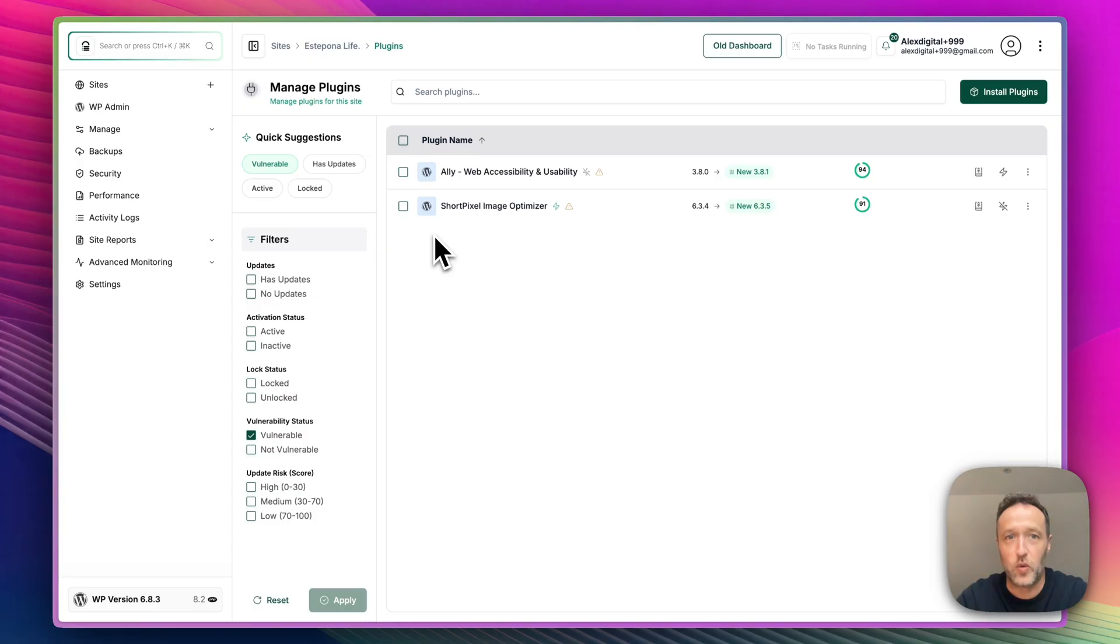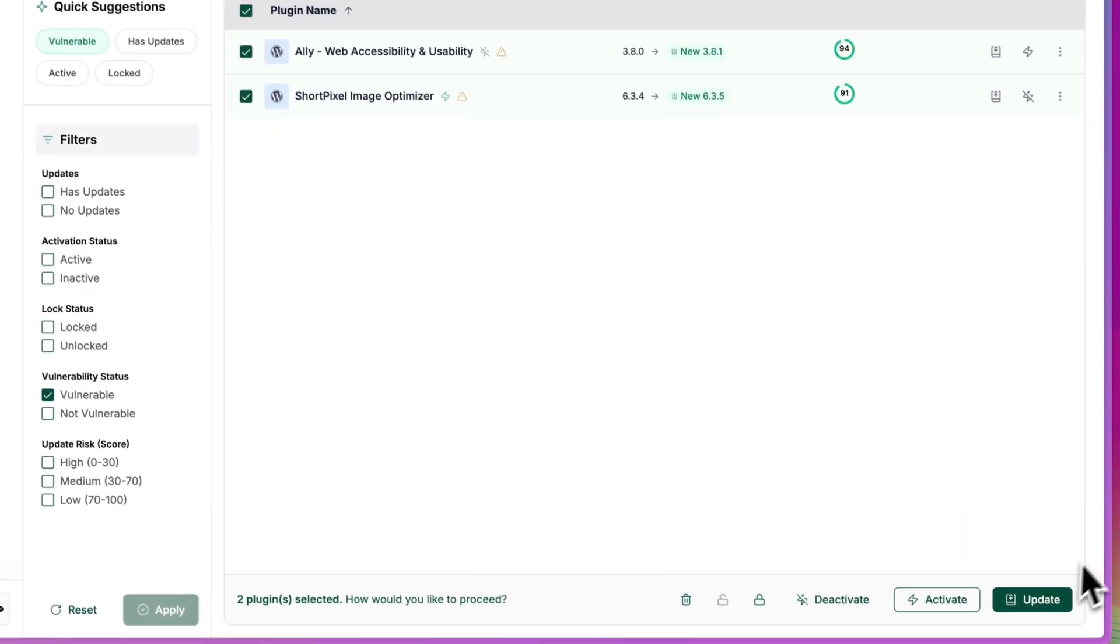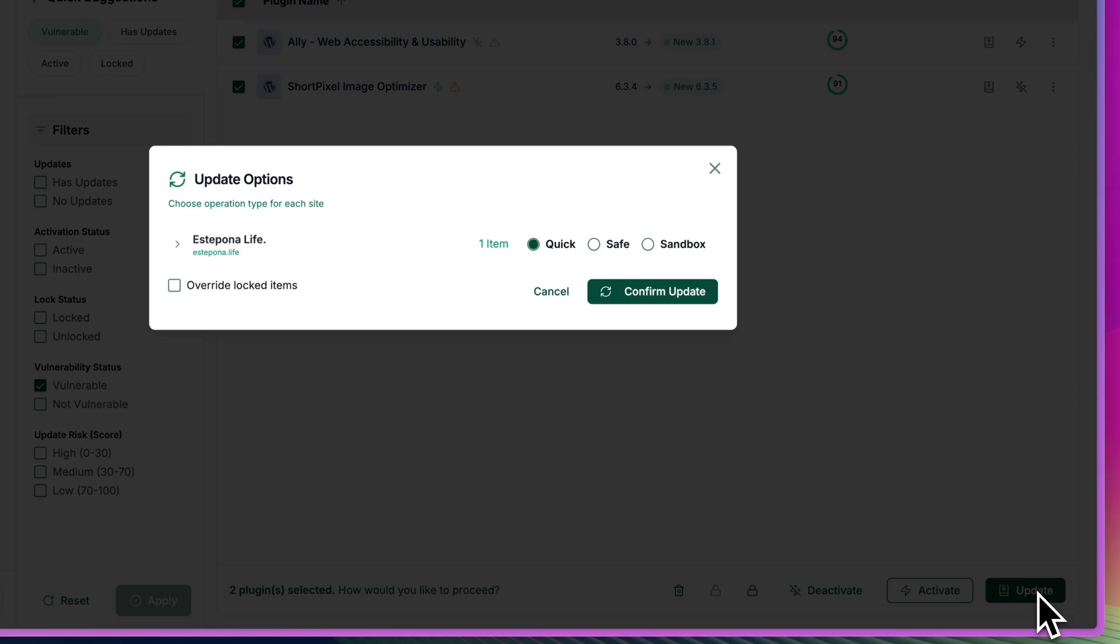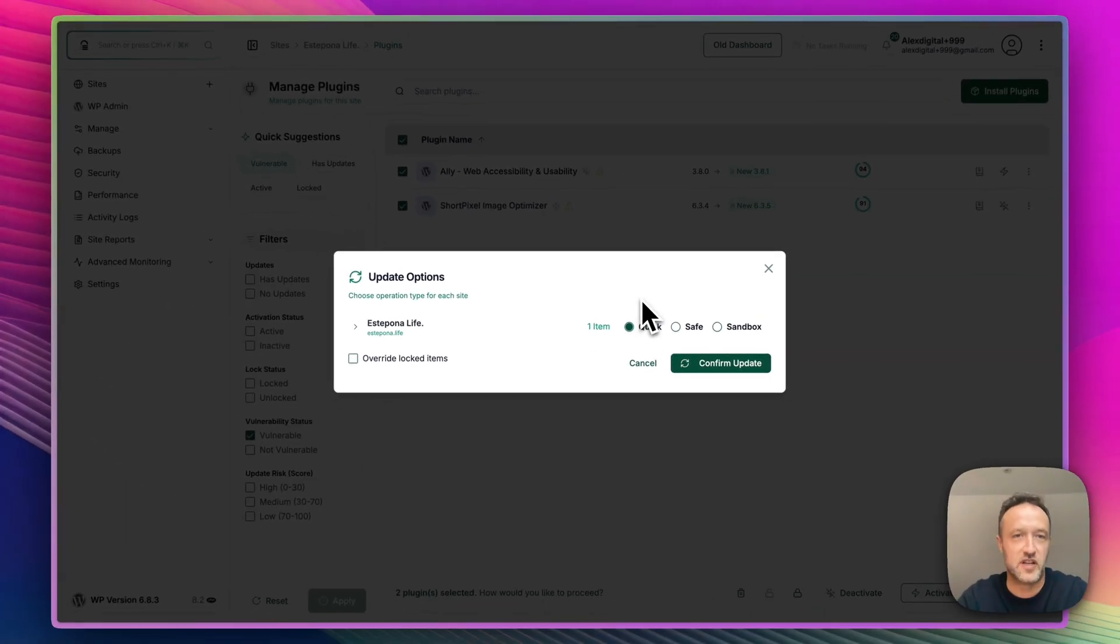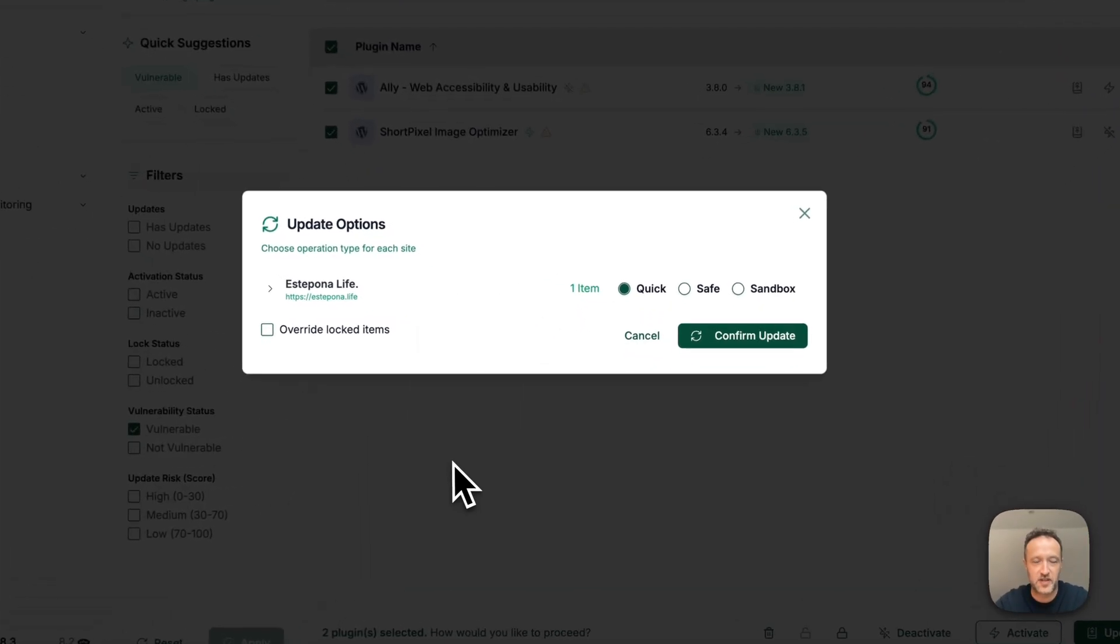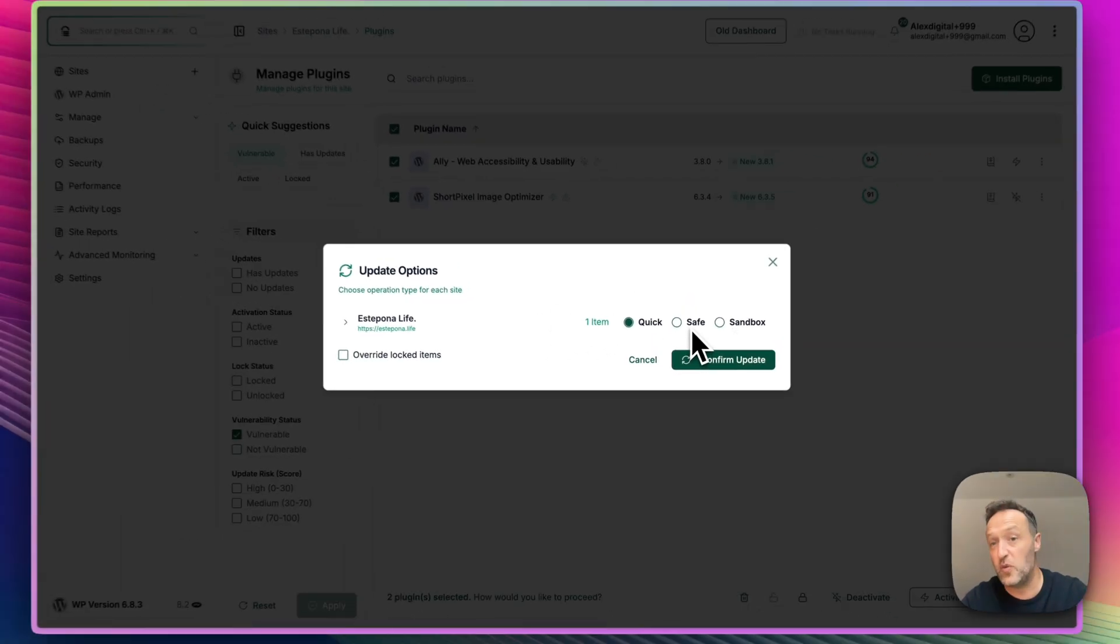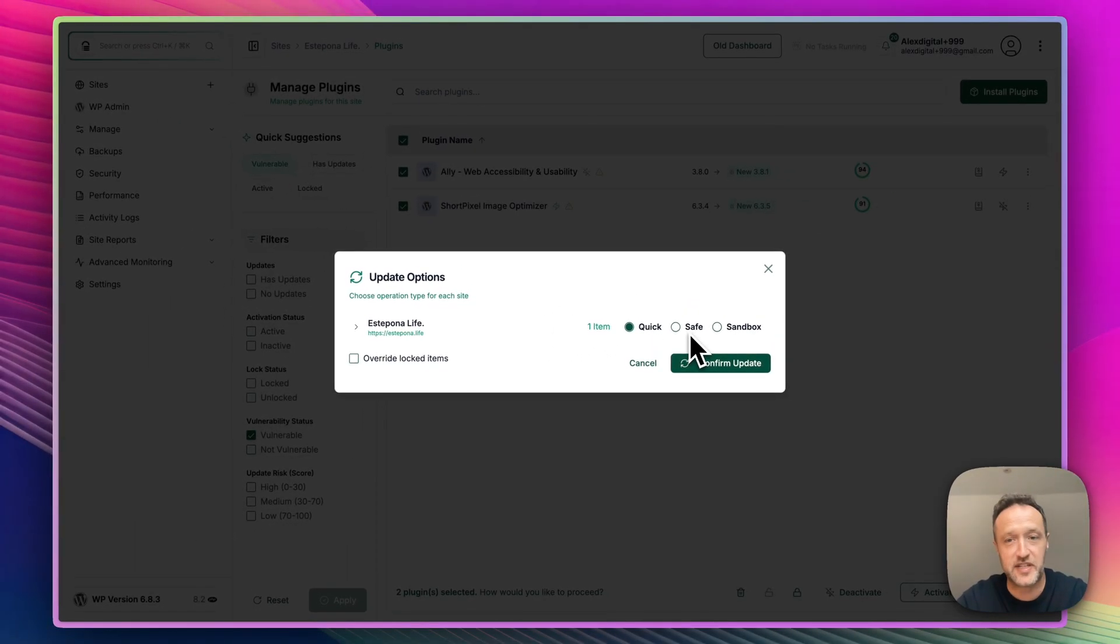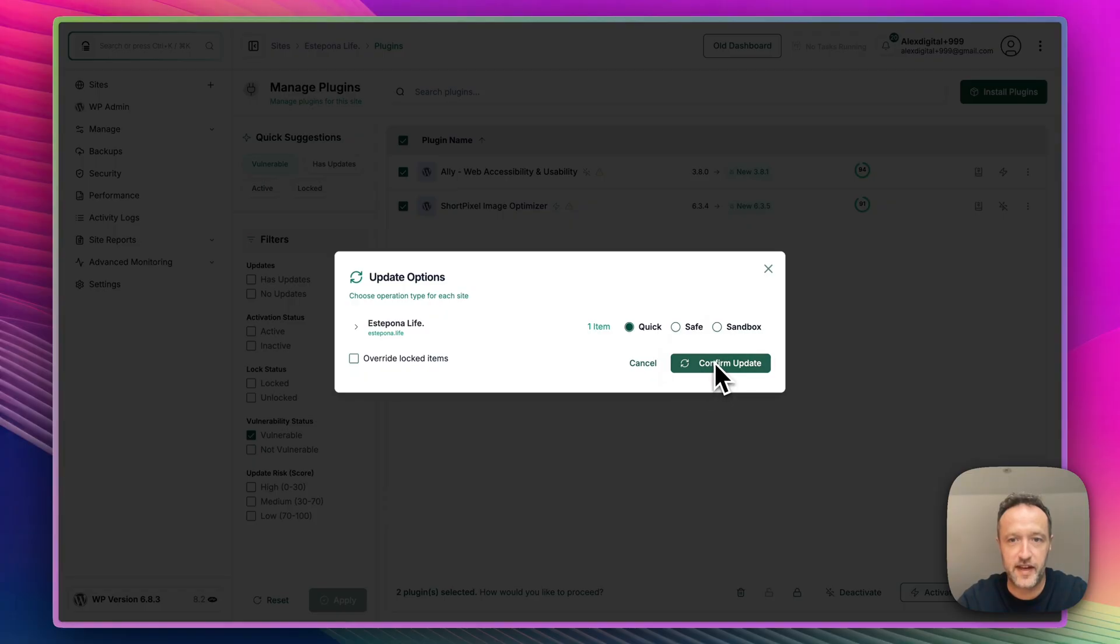And of course, within here, we can easily update just by selecting both of those and clicking update. We're going to do quick save or sandbox. I've done a video on this in the past, of course, on how to do this without breaking anything. I've got loads of backups. I'm fairly confident it's going to be fine. I'm just going to do a quick update. But if you were unsure whether it was going to work, you could do safe or sandbox, and then it will do it to a staging. It will check if everything's okay. And then you can push it to the live site. Let's confirm that.